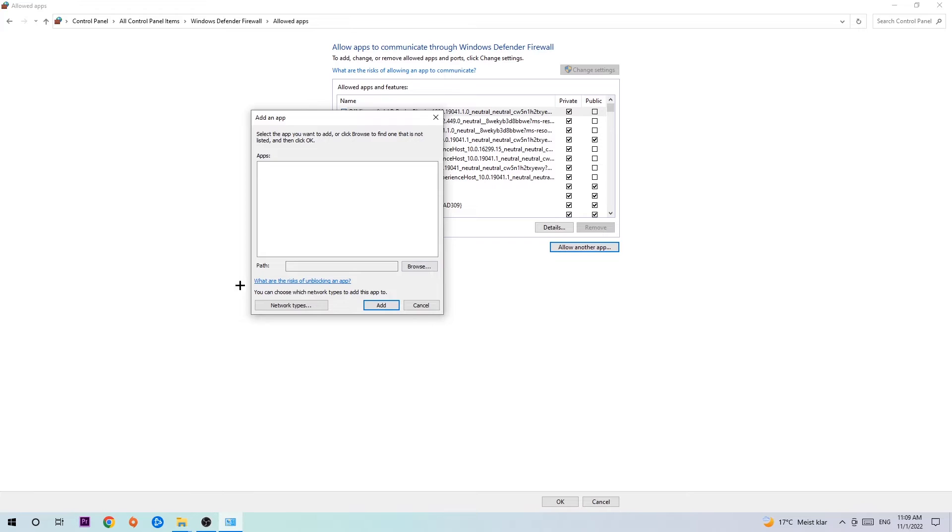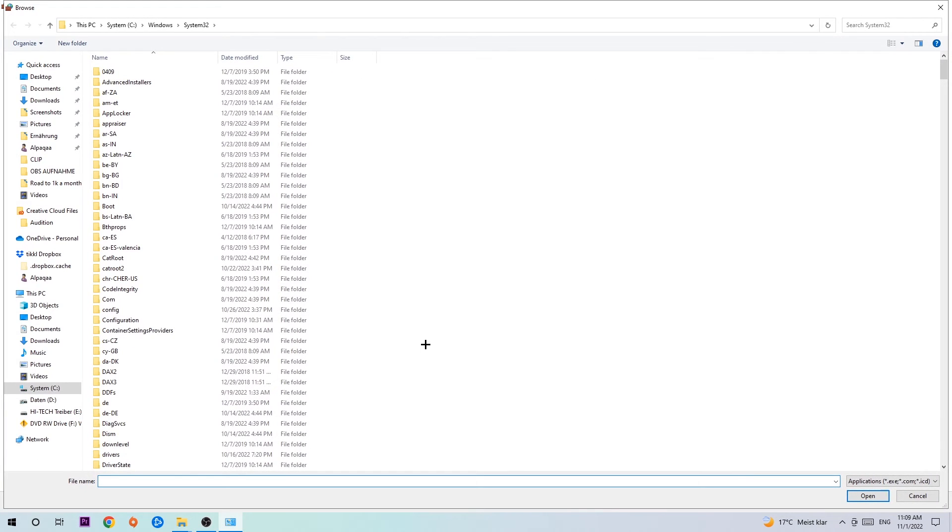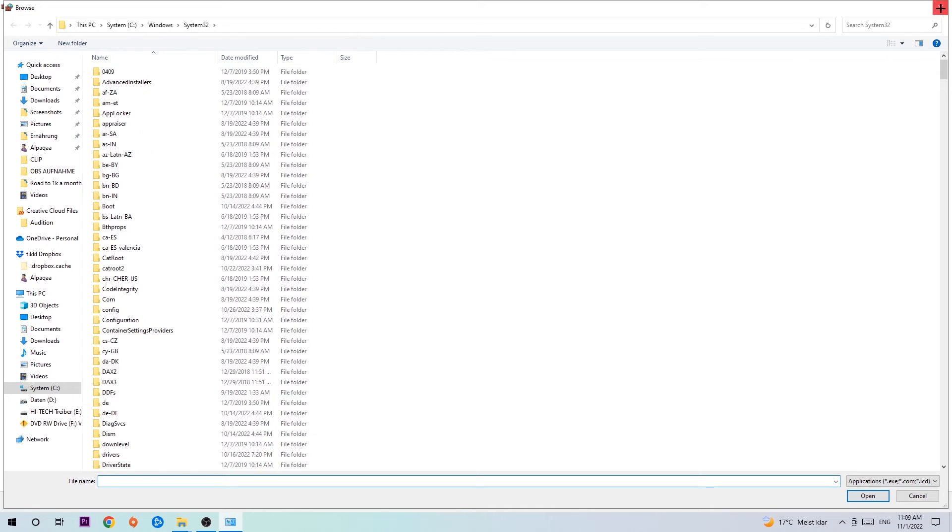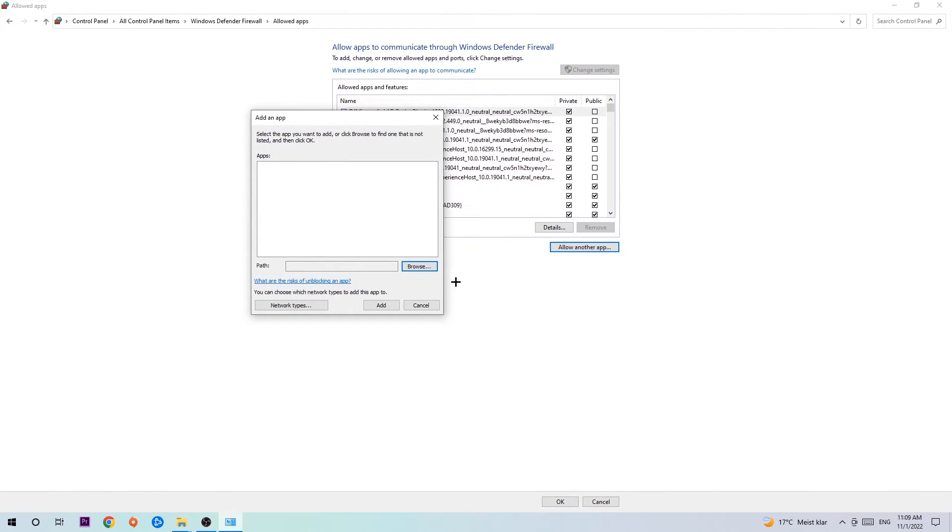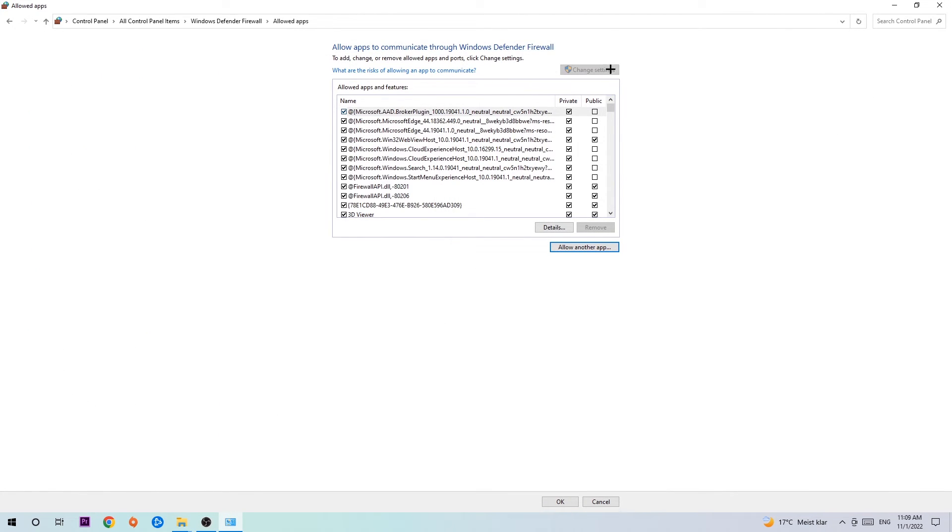Hit Browse once the window pops up. I can't really tell you where it's located because every PC is different - you need to search for it yourself. Once you've found it, hit Open and afterwards hit Add.